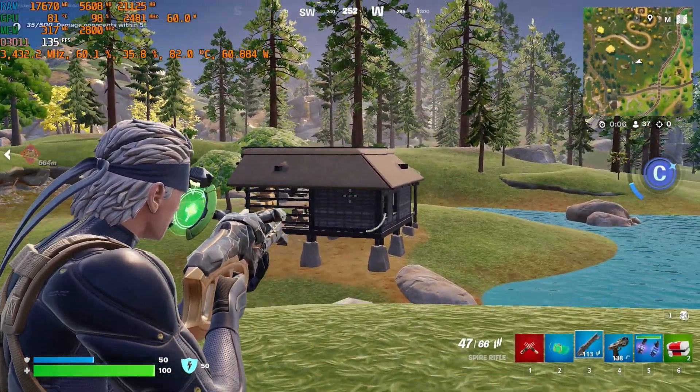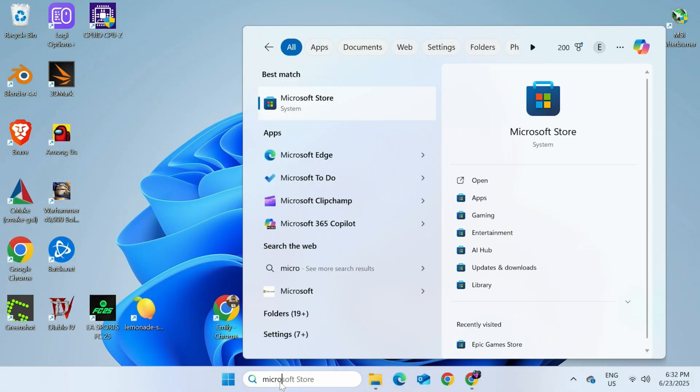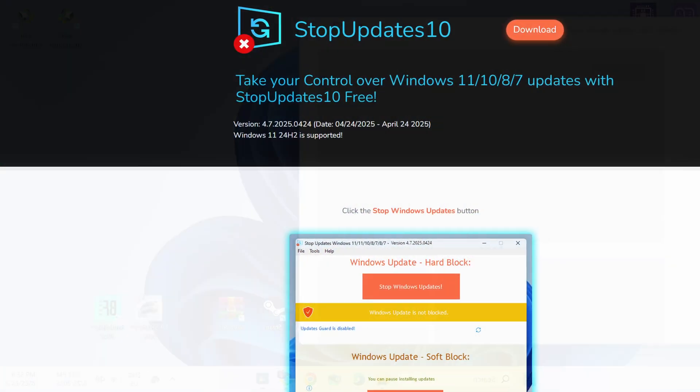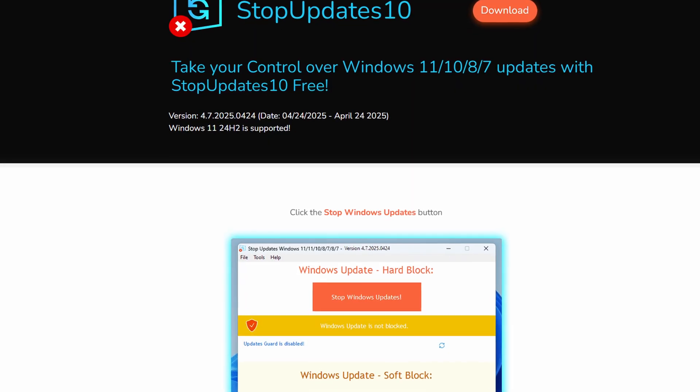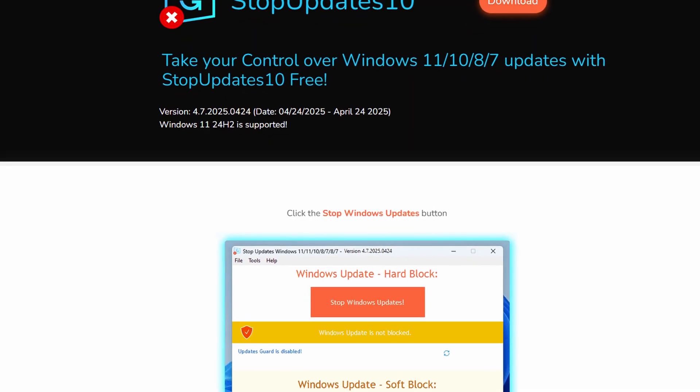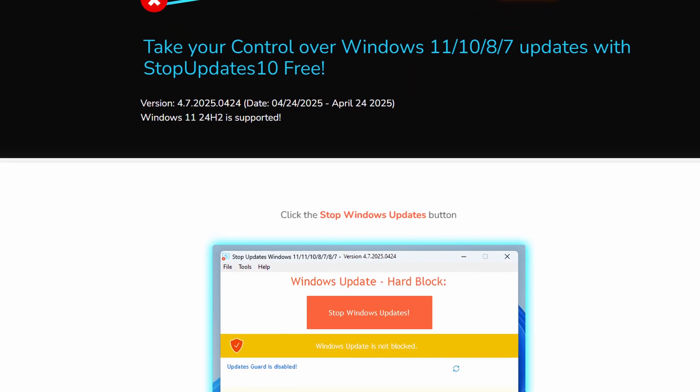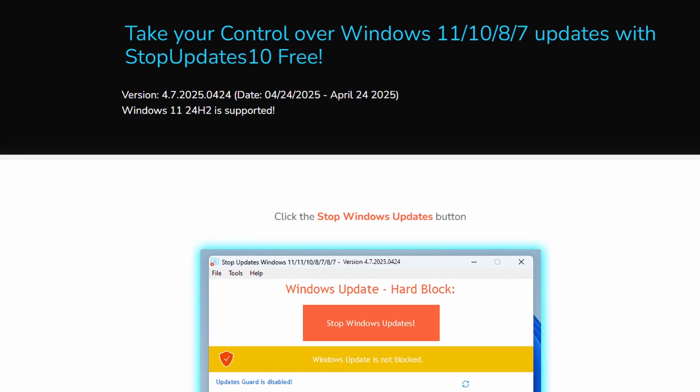If either of these fail, there's another path. Let's use the Microsoft Store. In the bottom search bar, type Microsoft Store and then click it. A quick note. If using a tool like StopUpdates10 to block Windows updates, the Microsoft Store won't work. And you'll need to unblock it for the store to function properly.